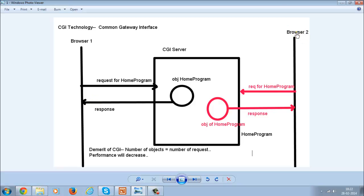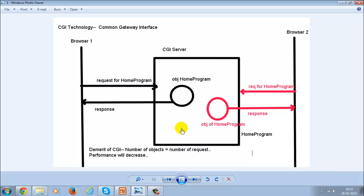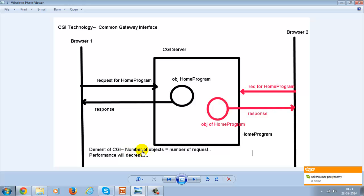Now a second request is coming from browser number two — another person sending a request for the home program. What the CGI server does is it creates another object of the home program and gives the response. This is a demerit: if there are hundreds of requests at a particular moment, hundreds of objects get loaded into the CGI server and it will decrease the performance.